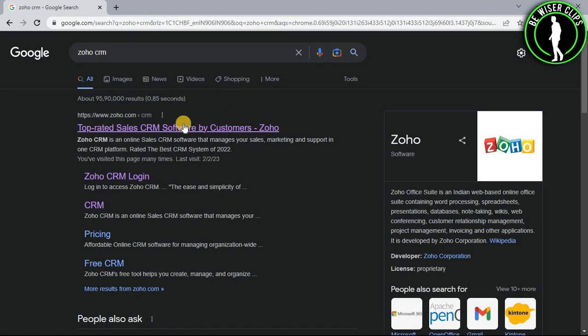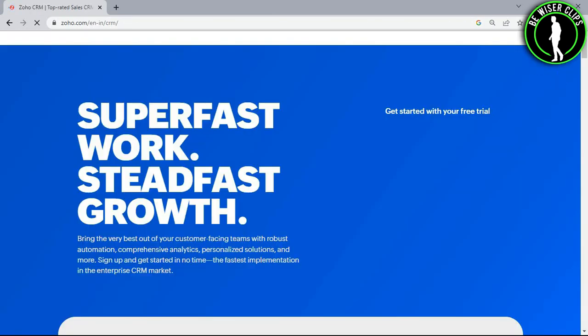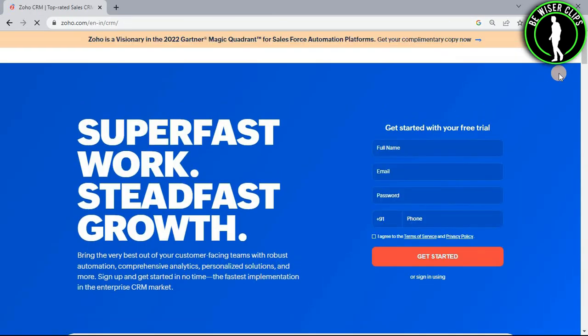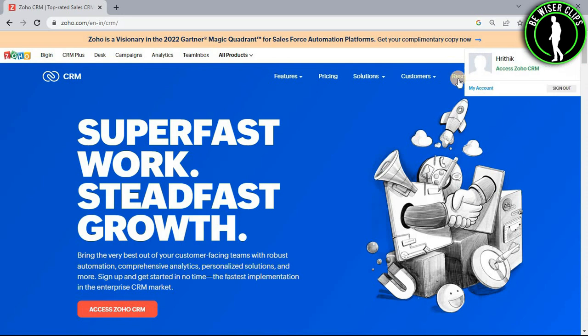Select the first website, login to your account, and select the profile icon. Then select access Zoho CRM.